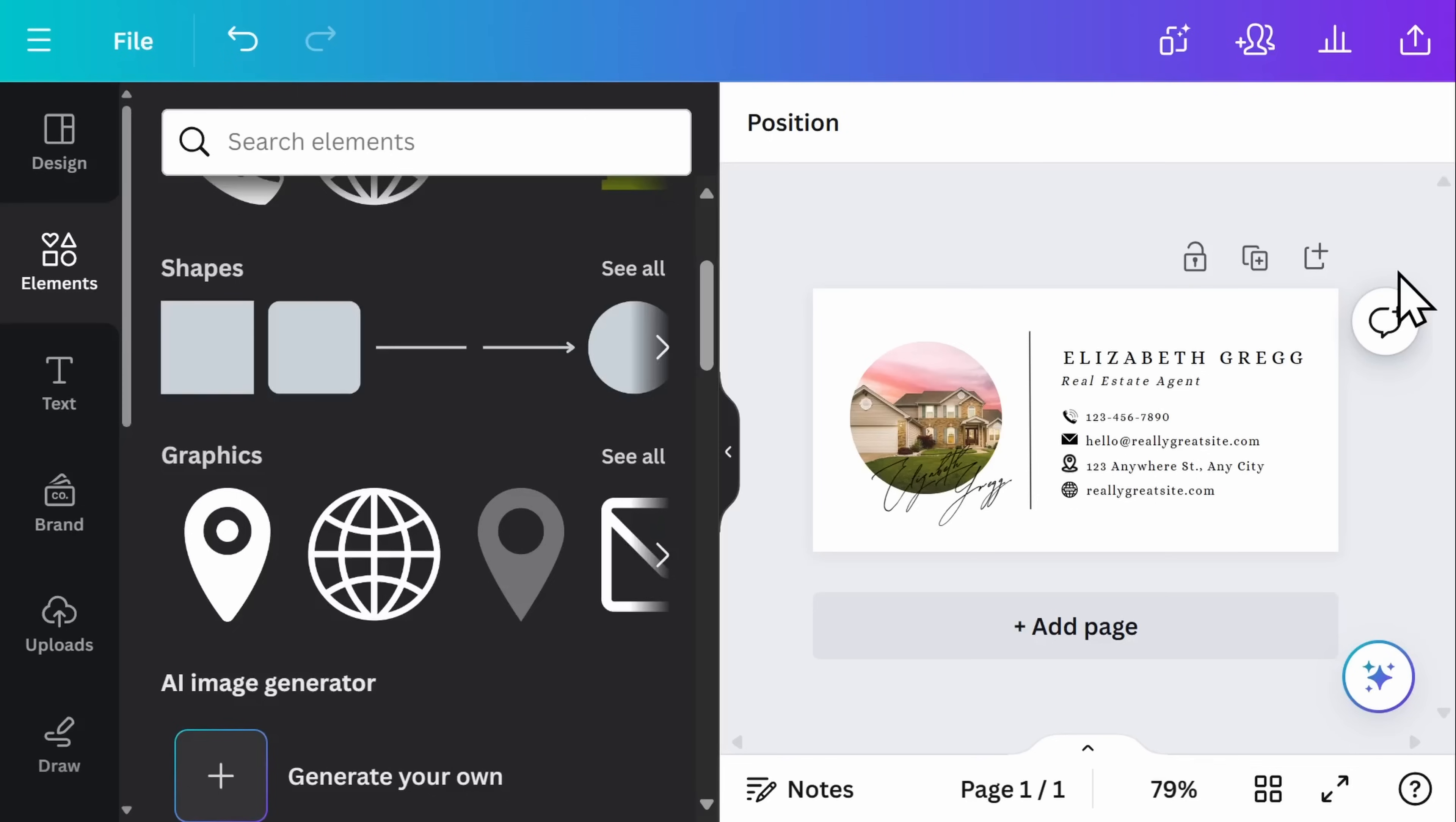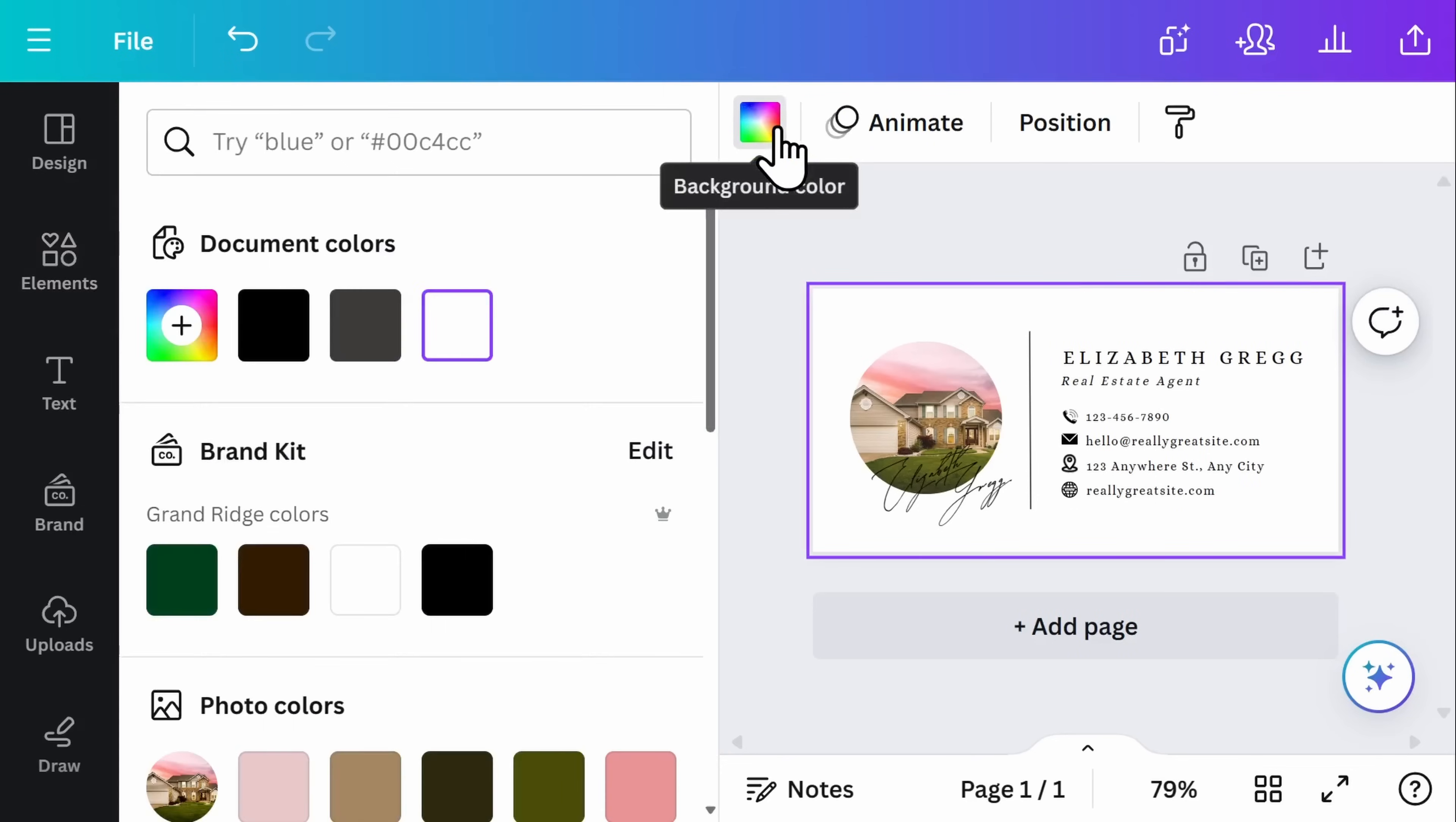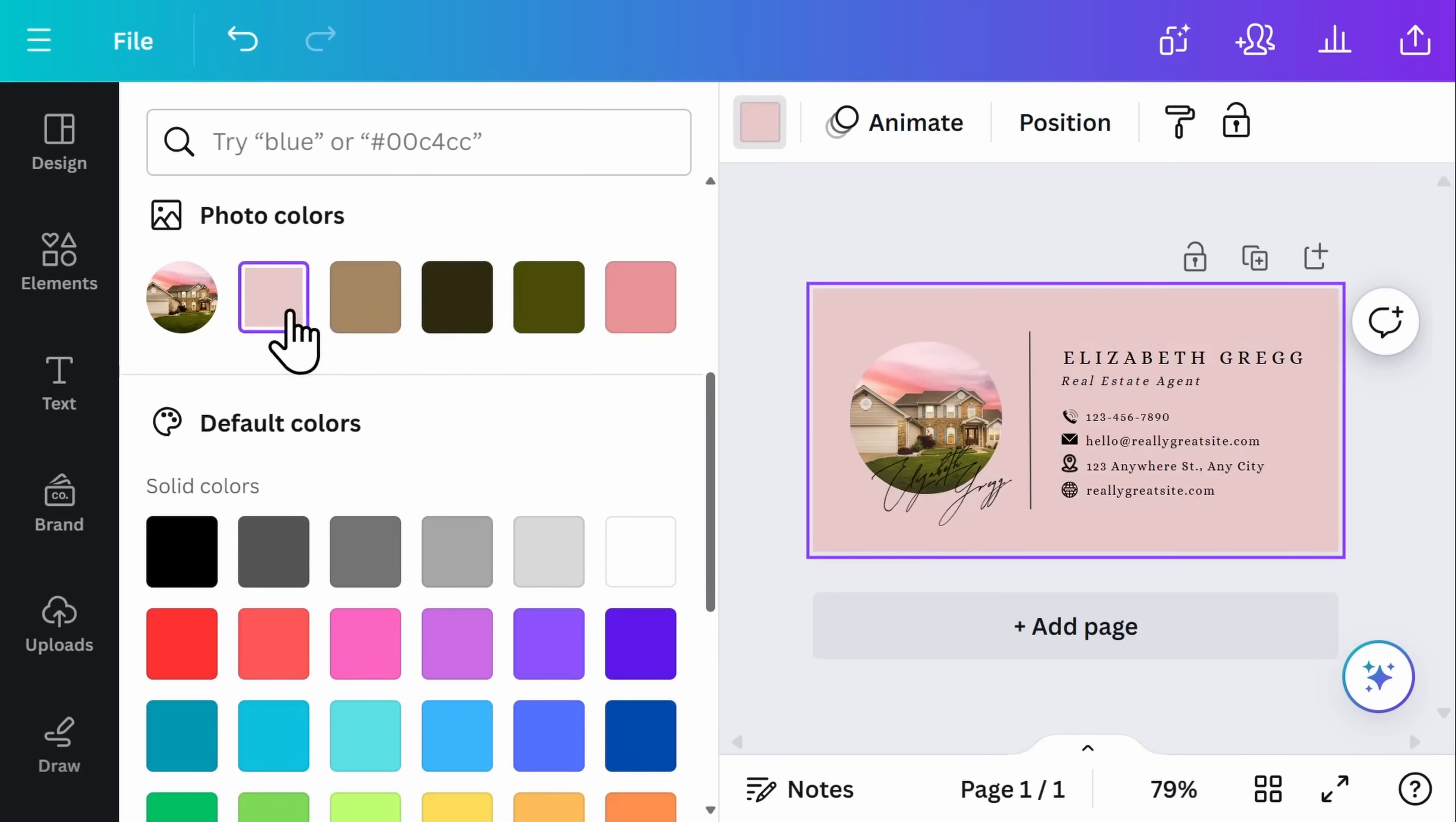An additional customization could be changing the background color. Simply click on the background and select the color at the top of the screen. One of the great things about Canva is it automatically detects the colors that have already been used or that are used in your photos. If I wanted to make my background blend in with the photo, I could select one of these.